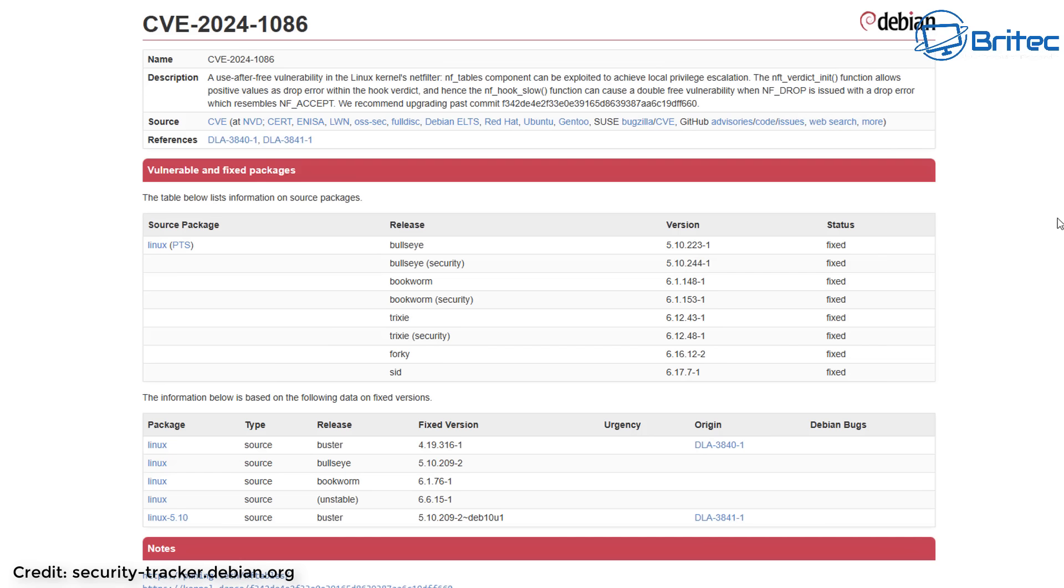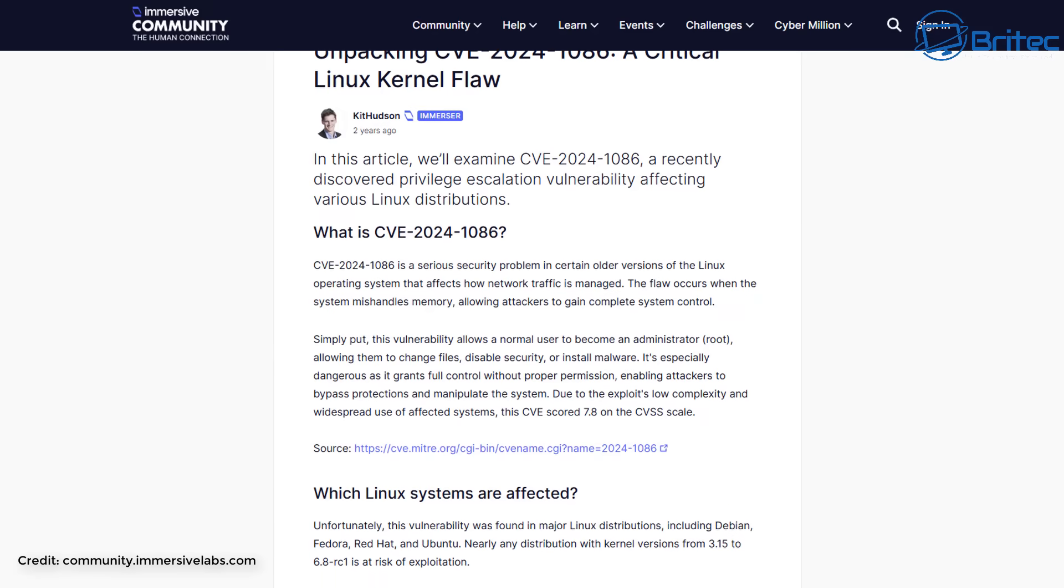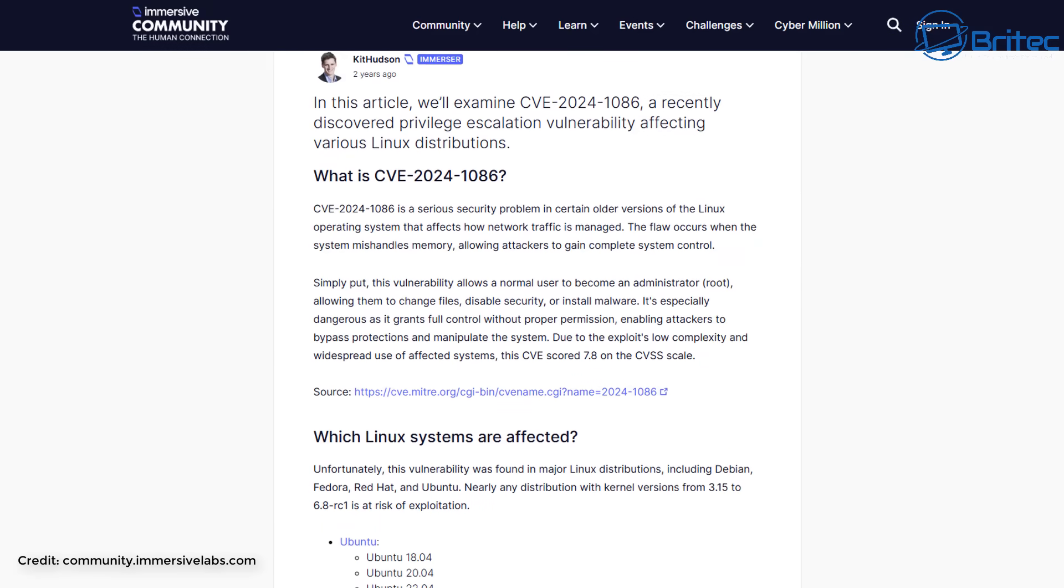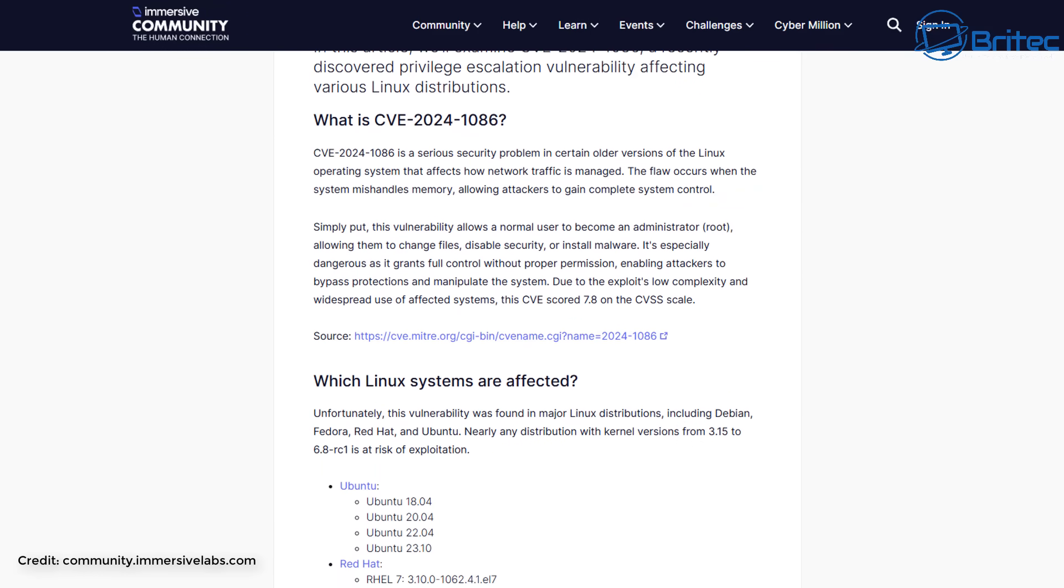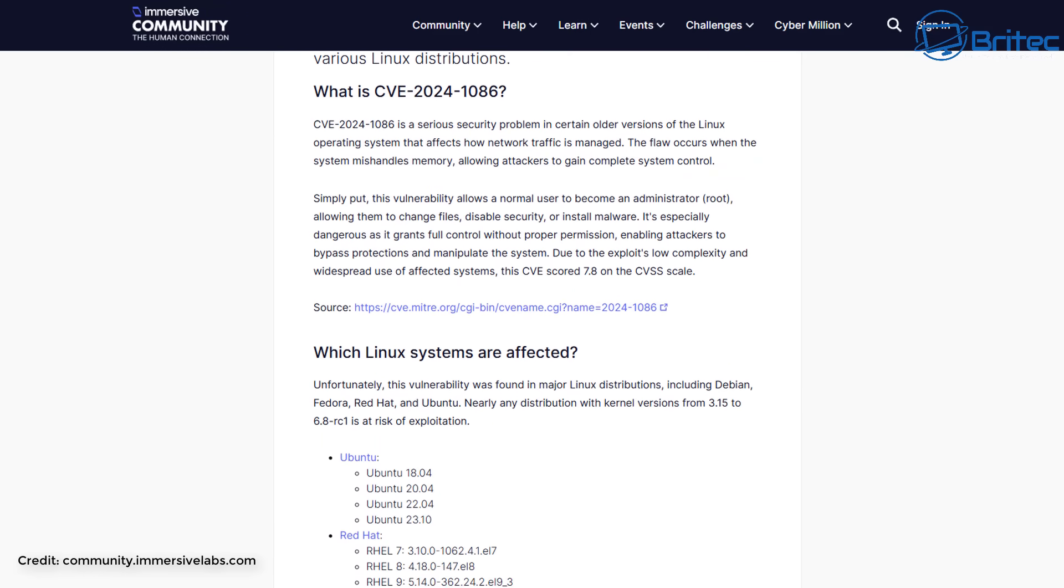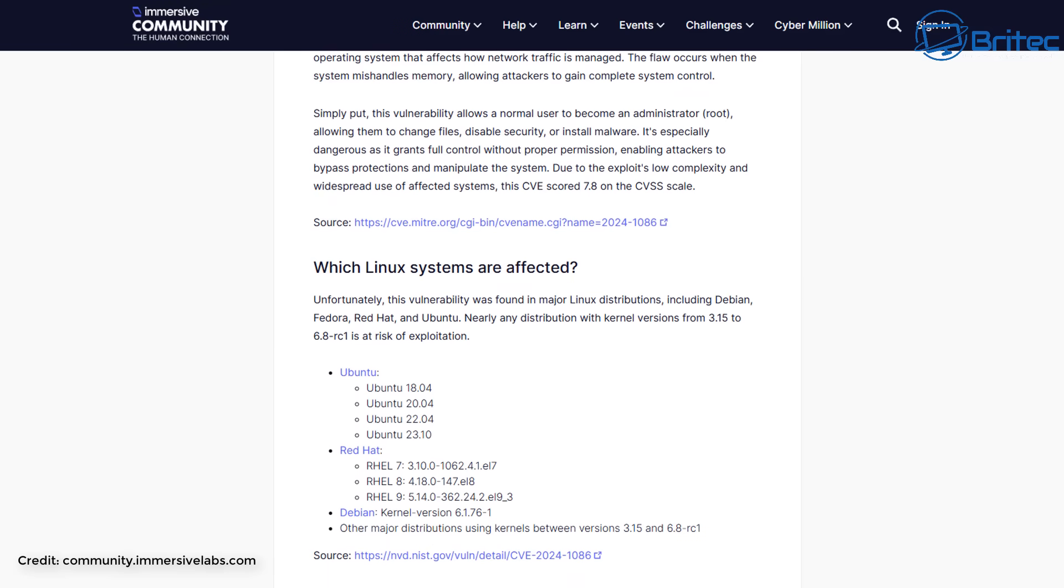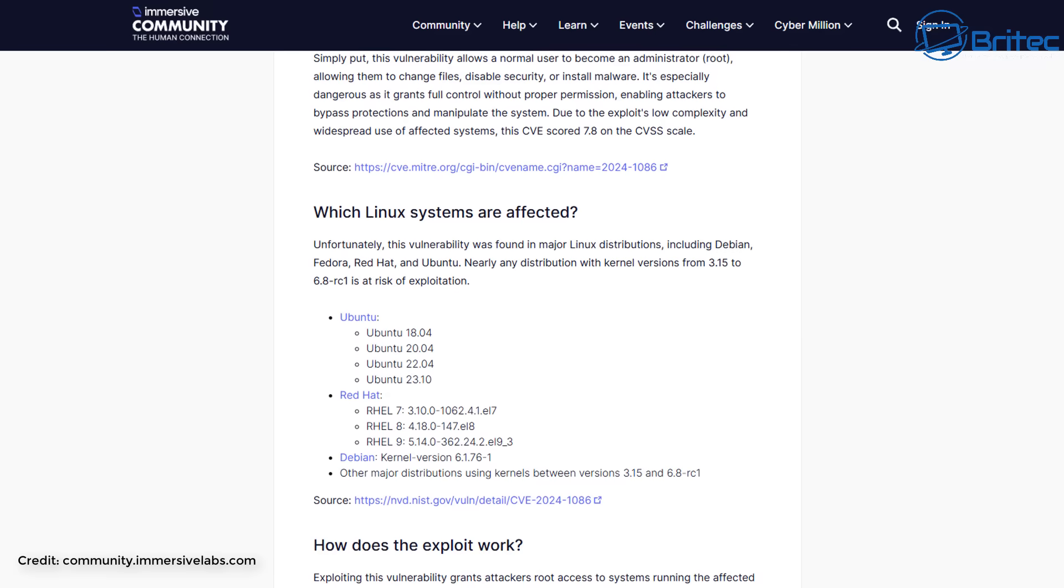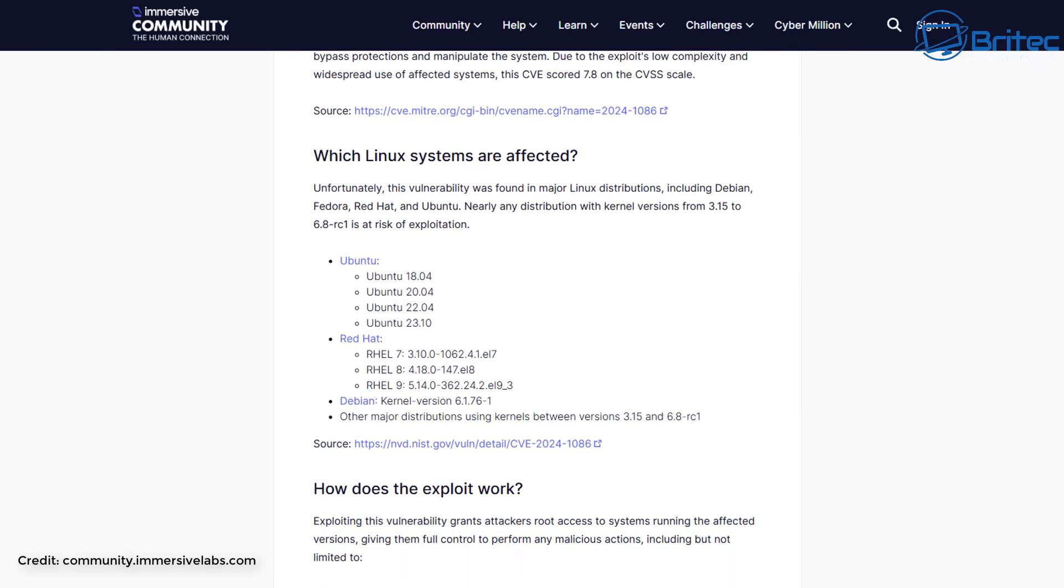Having misconfigured permissions is dangerous because incorrectly configured permissions can allow ransomware to access and encrypt sensitive data on your system. It goes without saying you should keep everything updated - regularly update the Linux kernel, system packages, and all the installed software to patch for vulnerabilities.